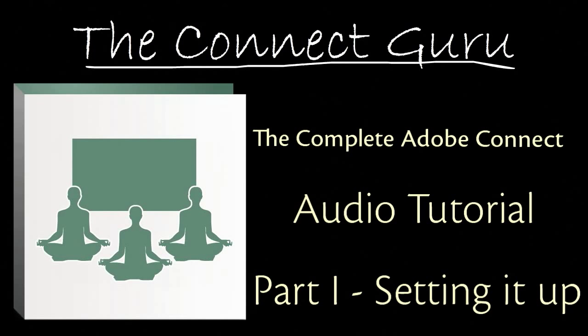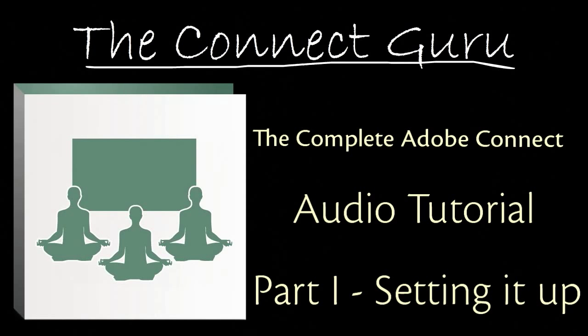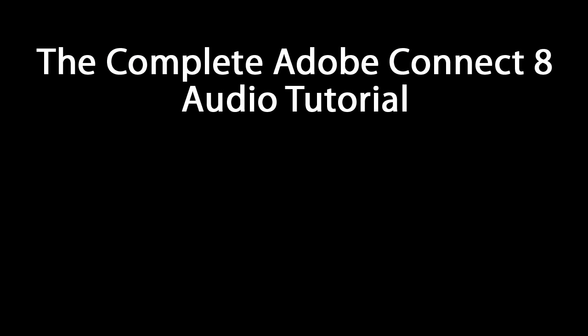So I thought it would be appropriate to revisit the subject since a lot of things have changed in the interim. My intention is to cover every aspect of Adobe Connect Audio, which turns out to be quite an extensive subject, so I've divided this episode into a 4-part series.